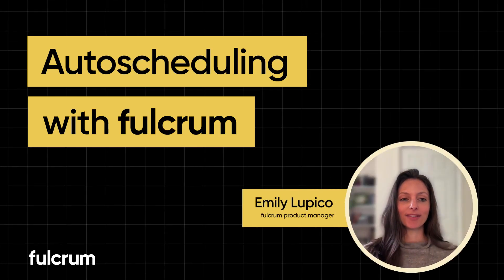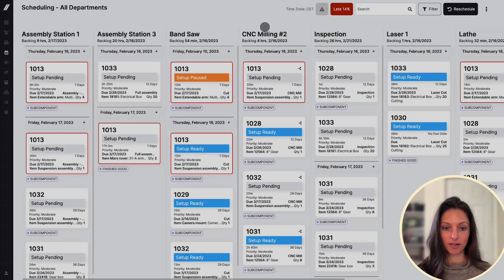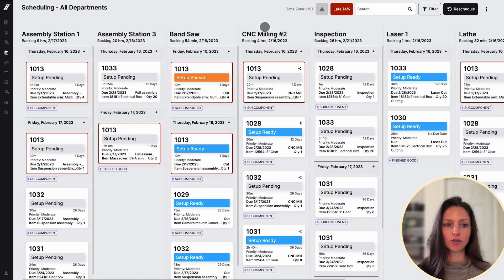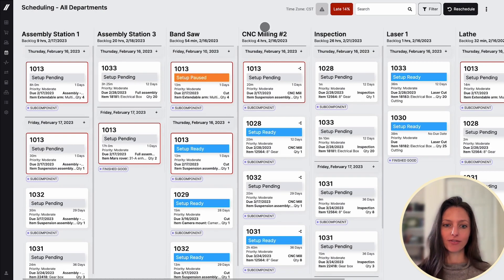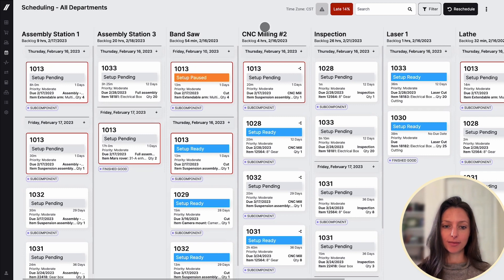Hi, I'm Emily. In this video, we're going to be reviewing Fulcrum's autoscheduler. The schedule pulls data from across Fulcrum to create the most efficient schedule possible. To learn more about where this data is pulling from, check out some of our other videos, but in this video we're just going to be focusing on scheduling.